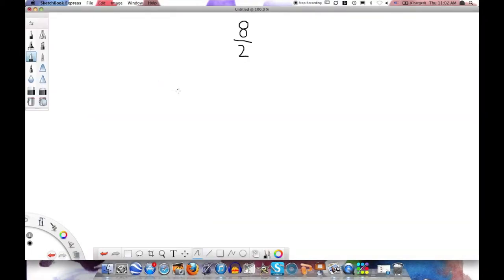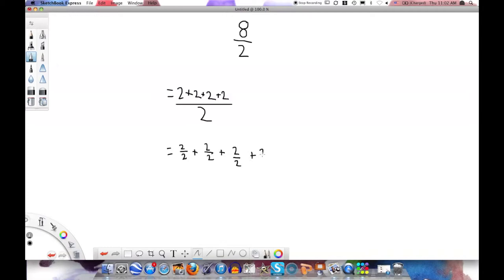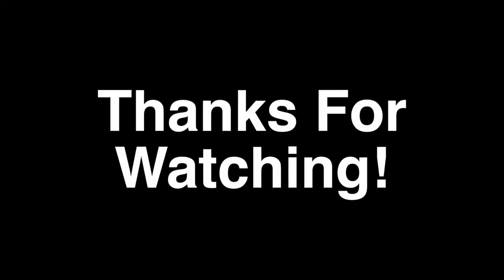First, we will decompose 8 divided by 2. Then we will turn them into fractions. They will all be 1's. Therefore, 8 divided by 2 equals 4. Thanks for watching our video!